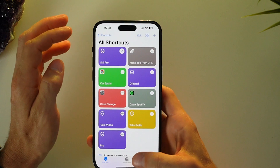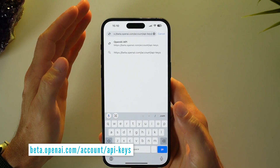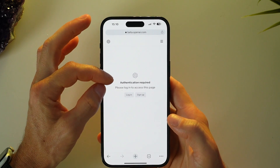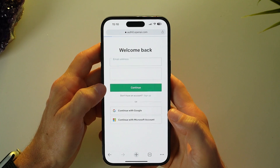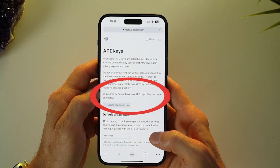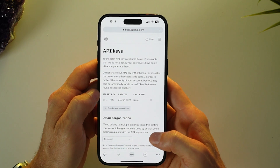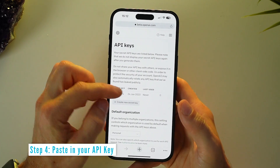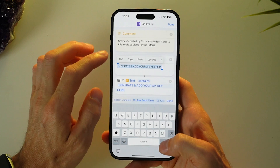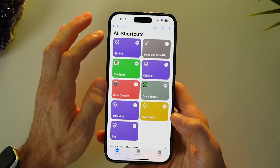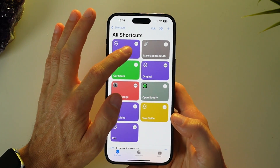It's easy to add your API. Go to beta.openai.com/account/api-keys and log in to your ChatGPT account, or sign up if that's not working. It'll start by saying you have no secret API key, but if you've already created one, it will display your existing key. Tap 'Create new secret key,' copy the API key, head back to your shortcut, paste in your key, and tap done.